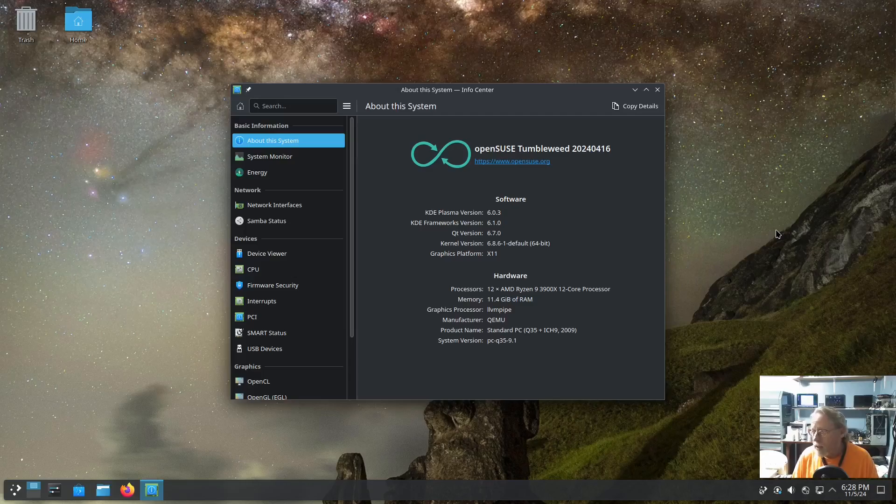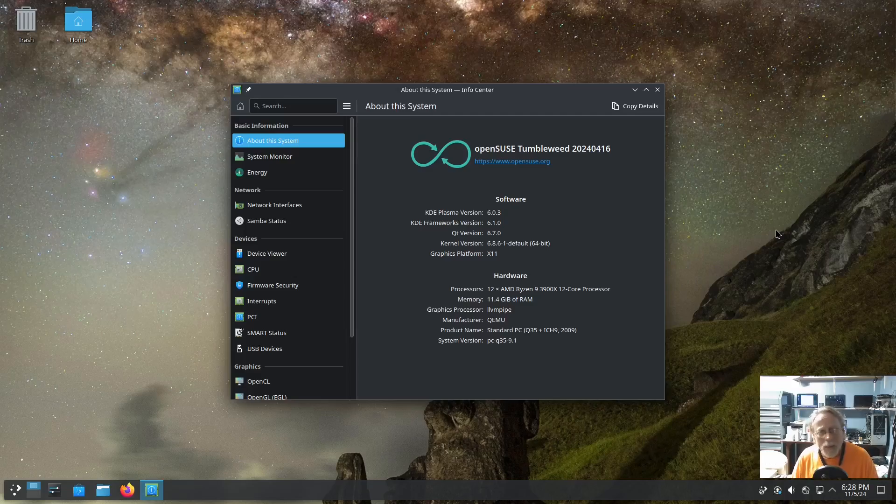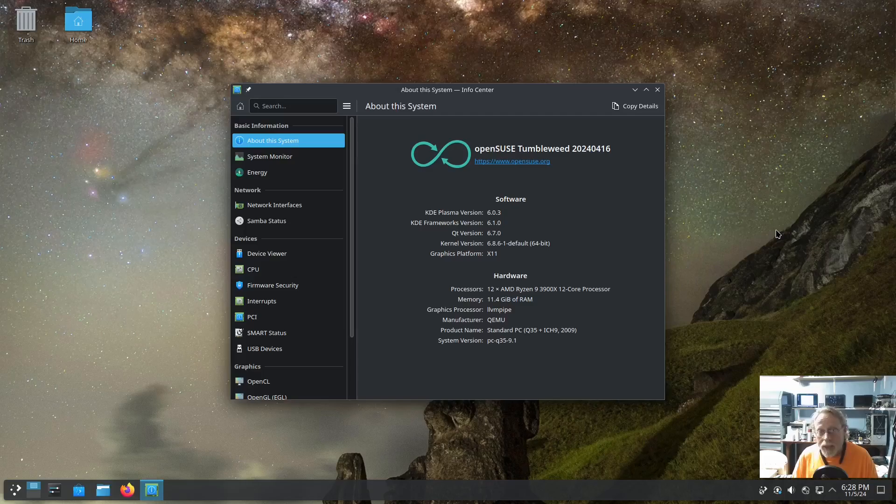So this is an OpenSUSE test. Will a six months old OpenSUSE Tumbleweed update properly? I think it will because of the way OpenSUSE does snapshots and that's the updates you get. So in that case, I think it'll update just fine.